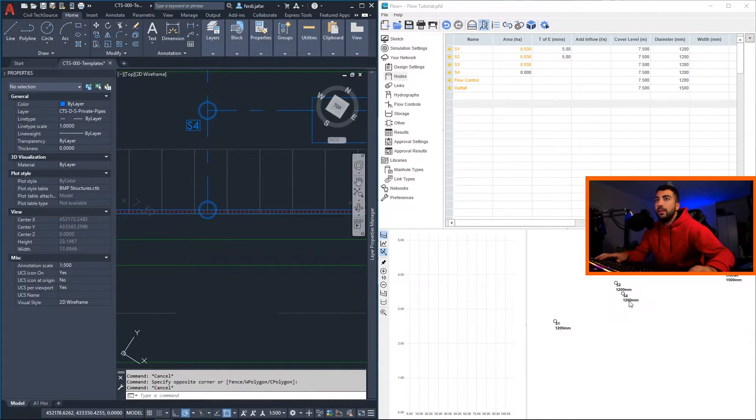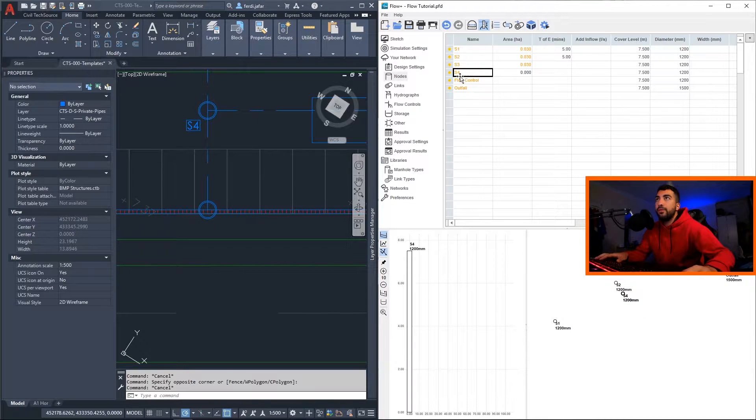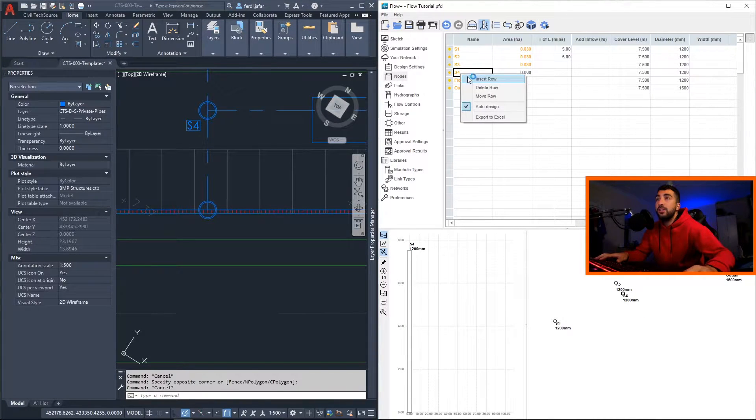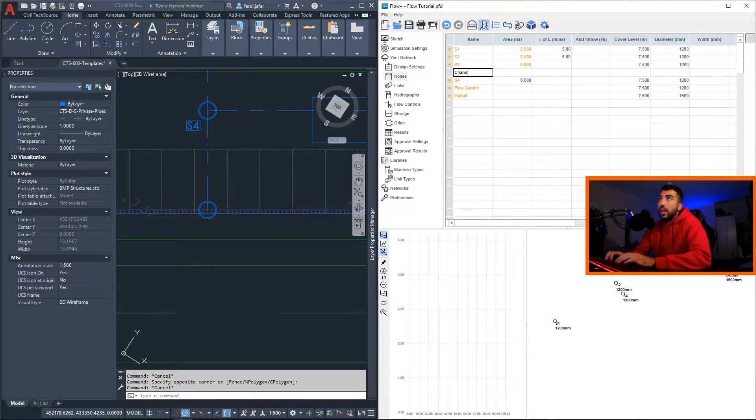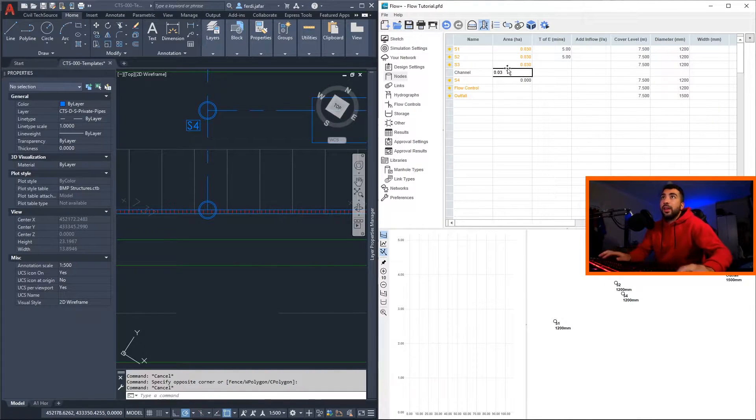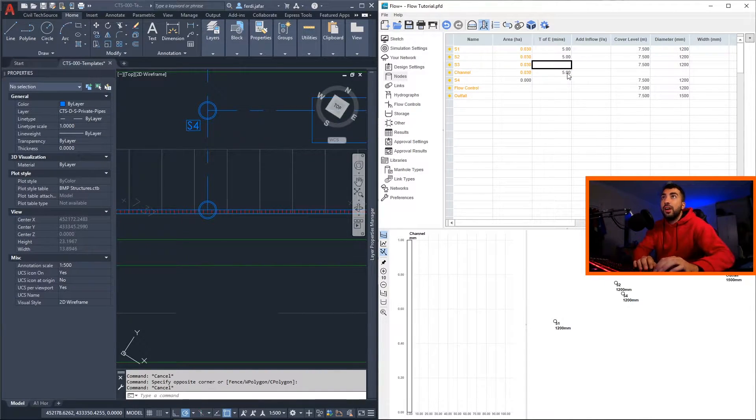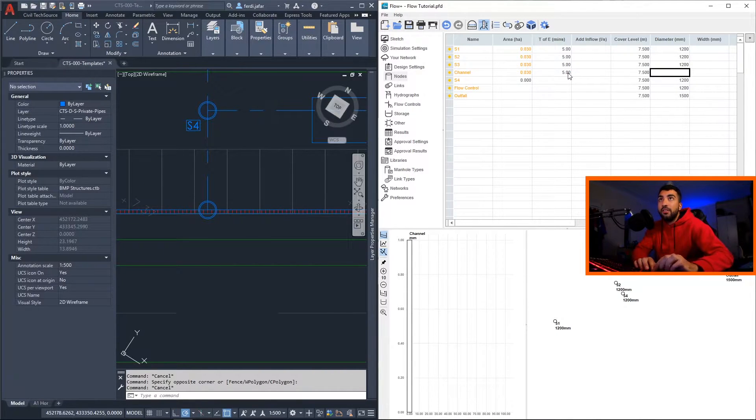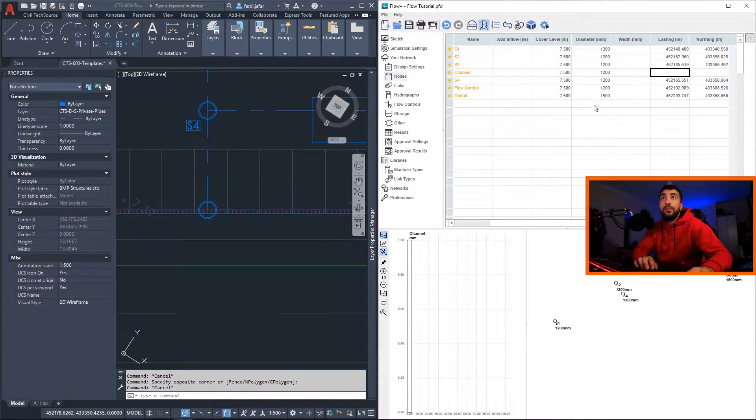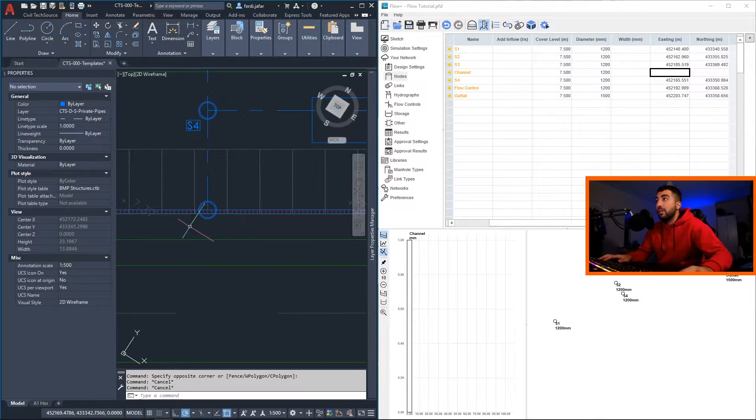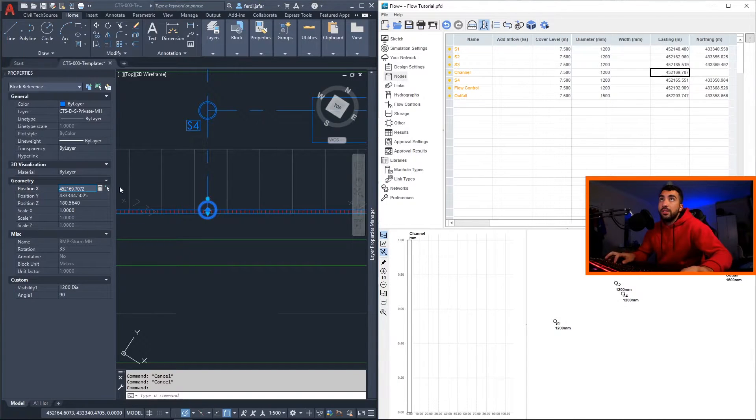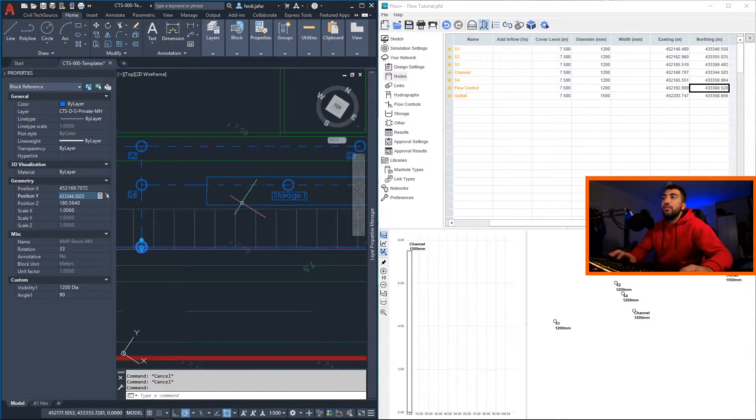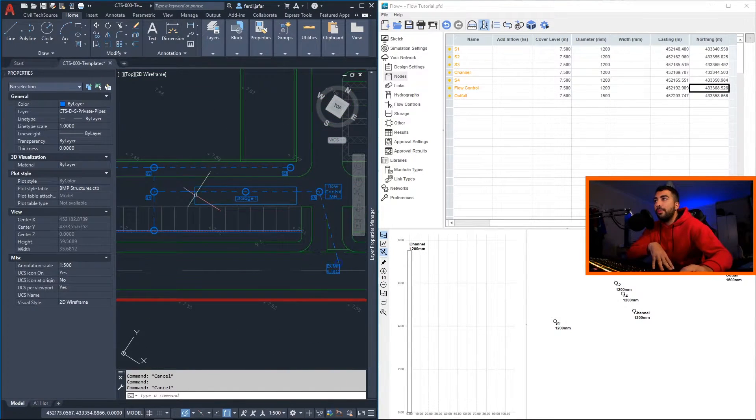So to do that, we are connecting to S4, so before S4 we can insert new row and just type 'channel', give an area that it's picking up, time of entry five, same as these, and then you can give it a cover level and the diameter. It could have the diameters of the channel. So we create a circle to get our coordinates.